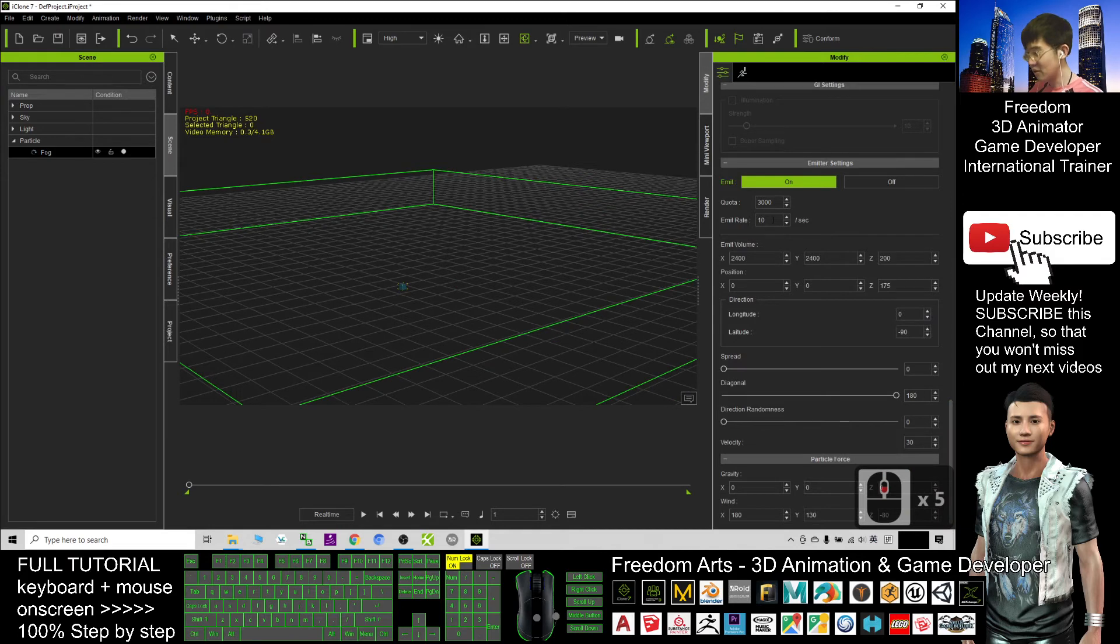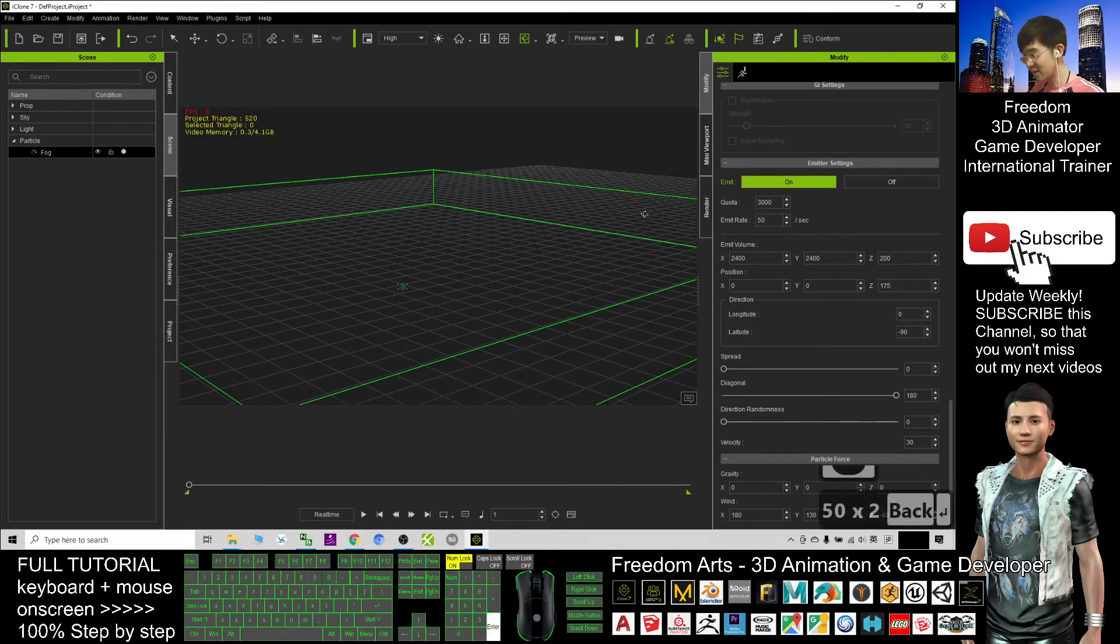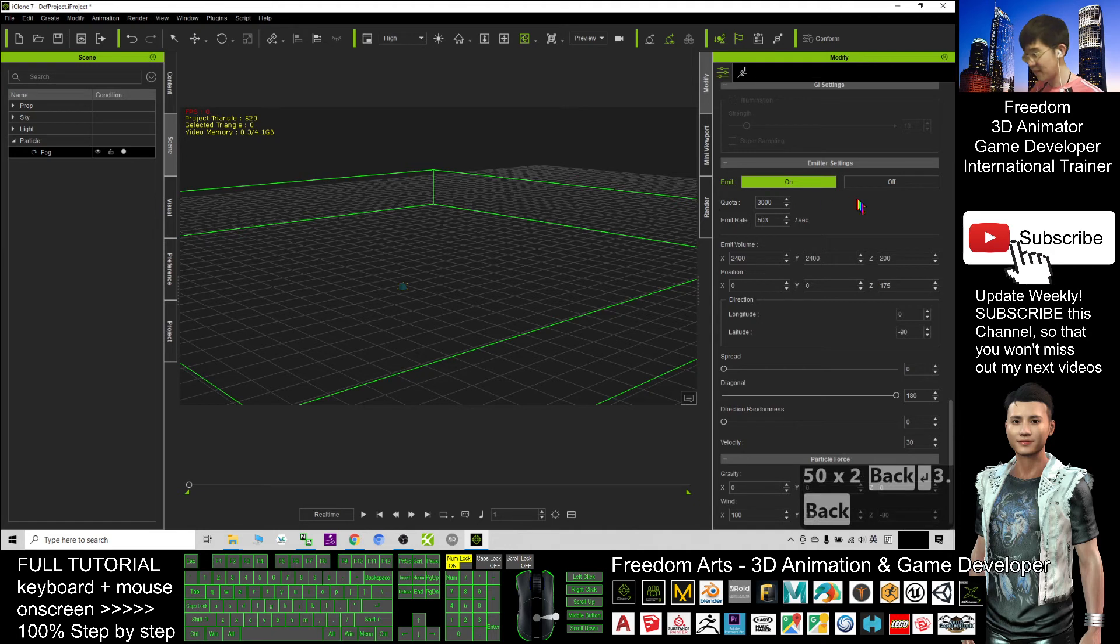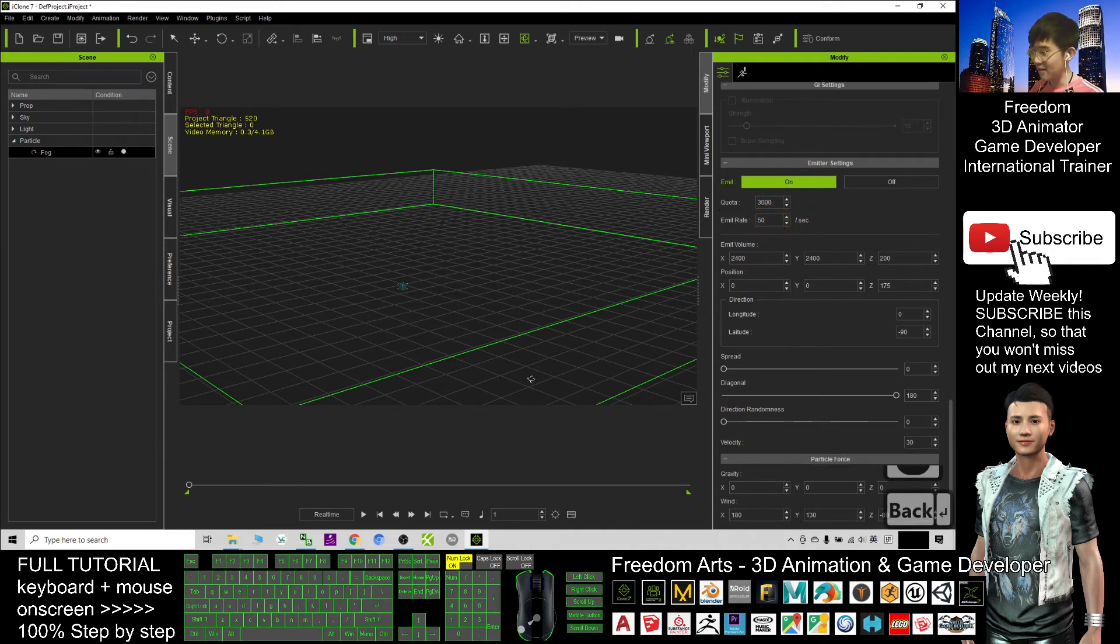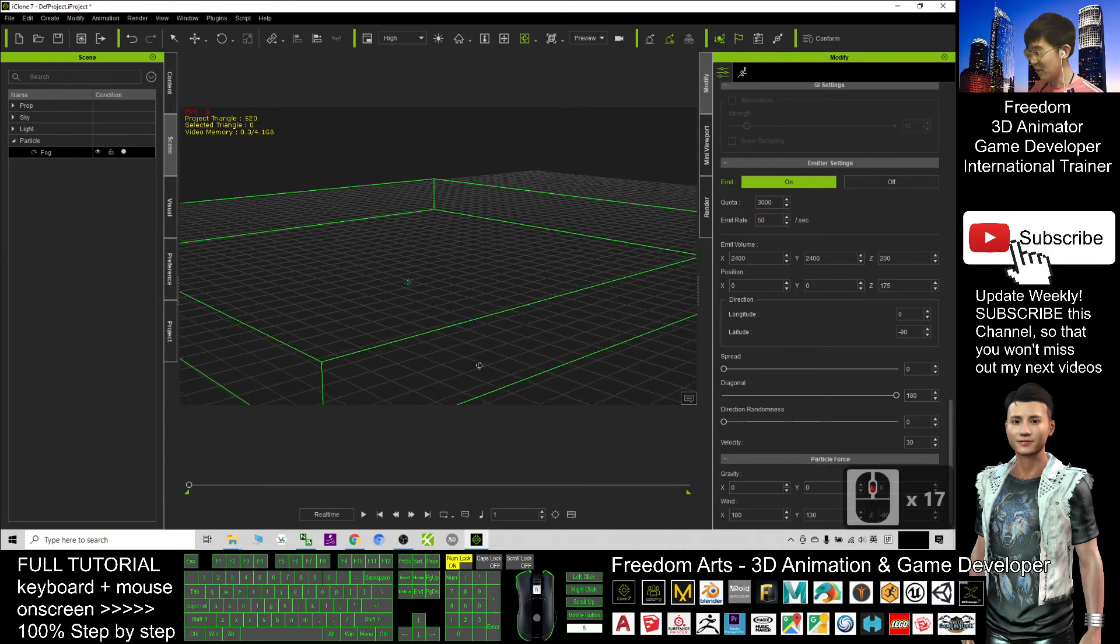And that's all for today about how to create the fog. How to create a fog. Alright, thank you for watching.